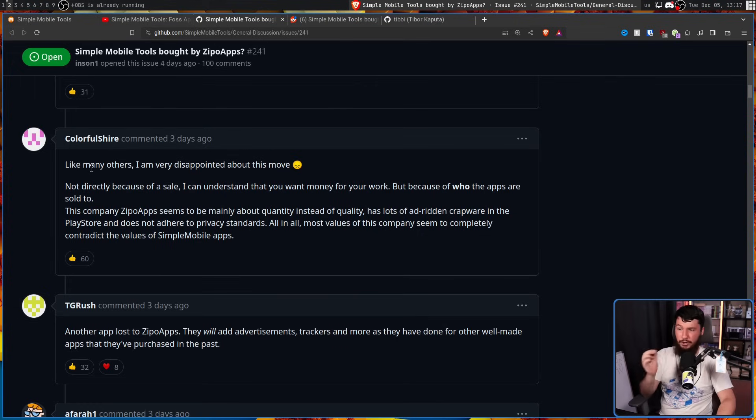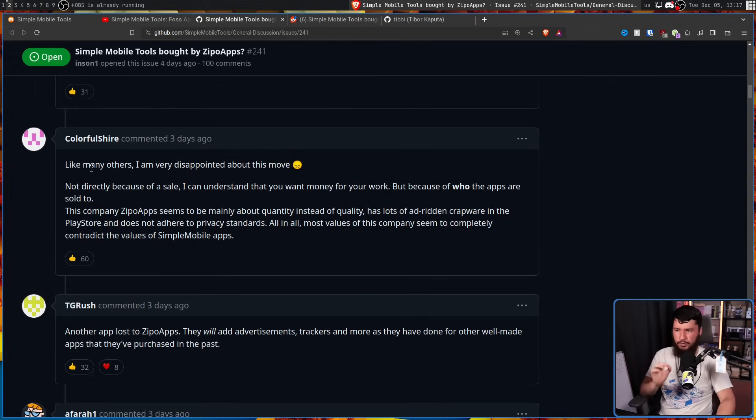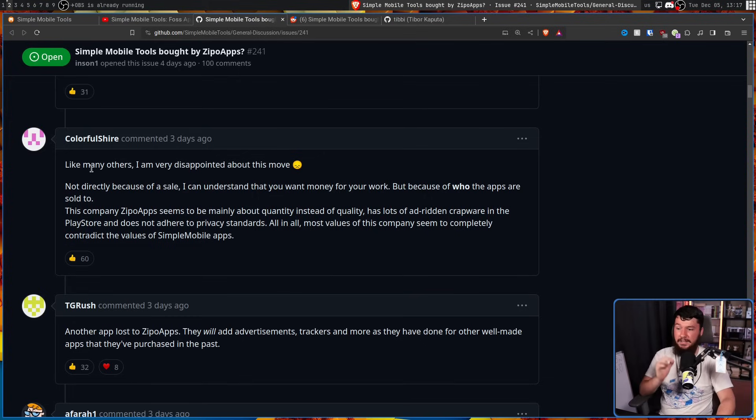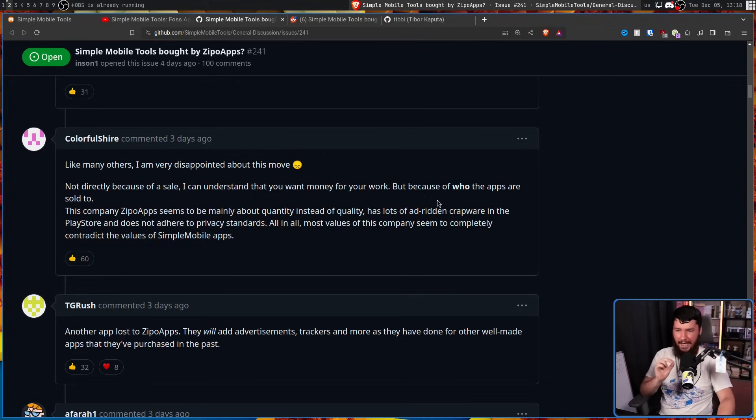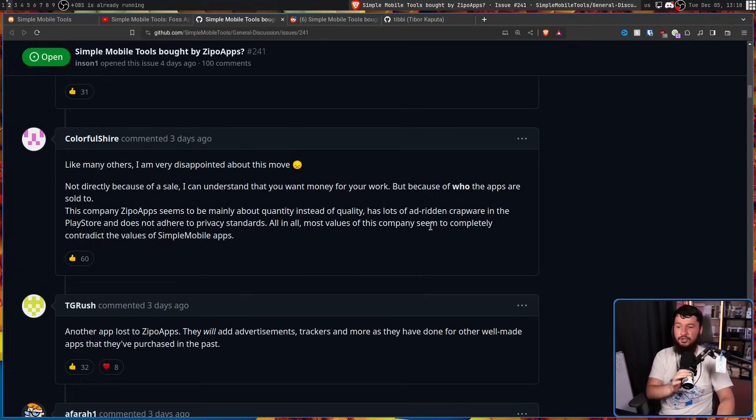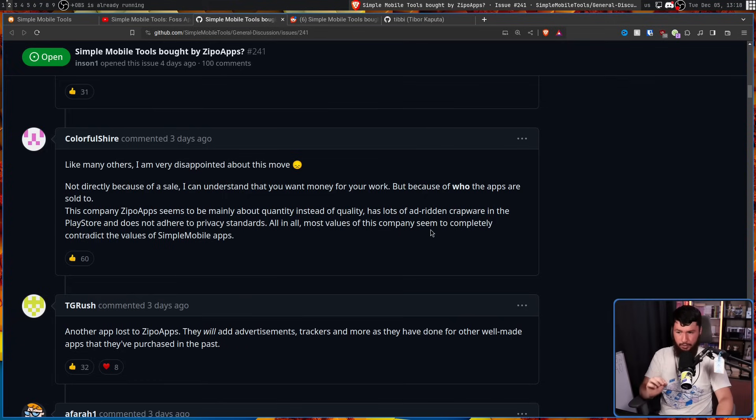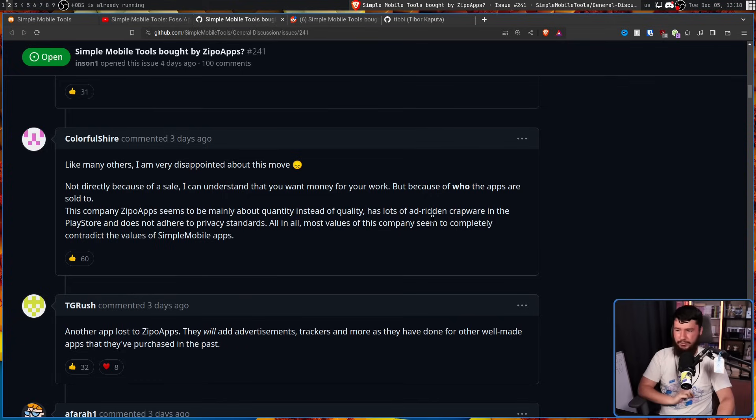Like many others, I'm very disappointed about this move. Not directly because of a sale - I can understand that you want money for your work - but because of who the apps are sold to. This company, Zippo Apps, seems to be mainly about quantity instead of quality, has lots of ad-ridden crackware in the Play Store, and does not adhere to privacy standards.